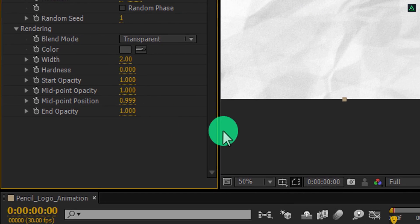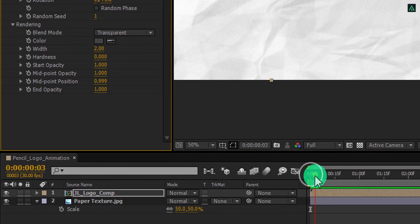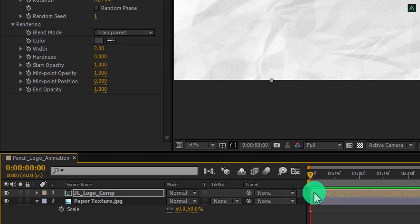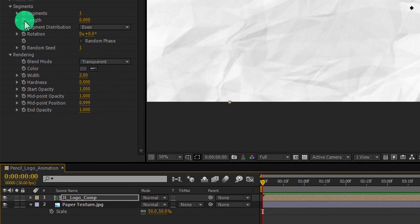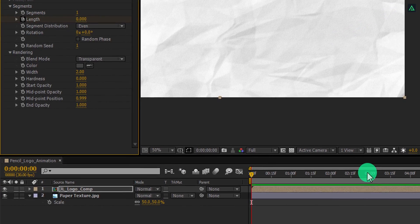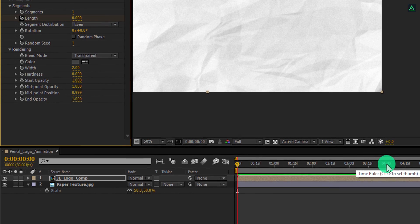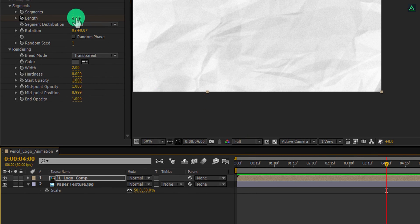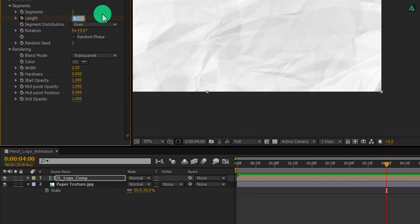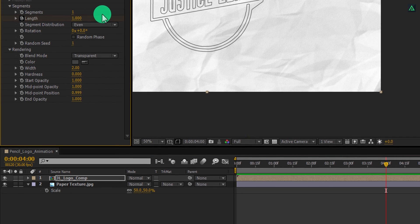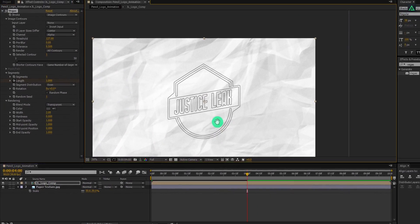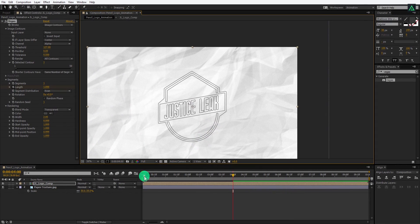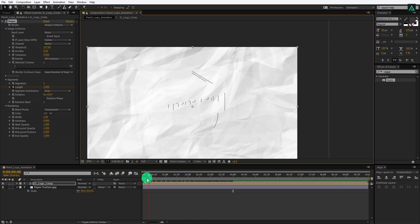It's time to animate it. Make sure you are on the first frame, and then add a keyframe onto the Length. Go to around 4 seconds forward and change the Length value to 1. If you play this, you can see our logo is animating, but it doesn't look like a pencil stroke yet.